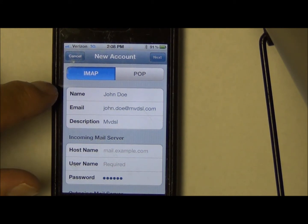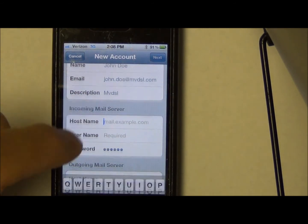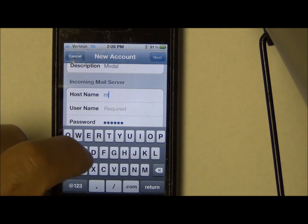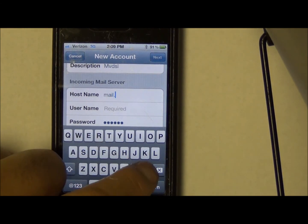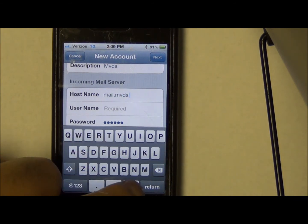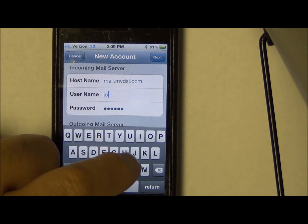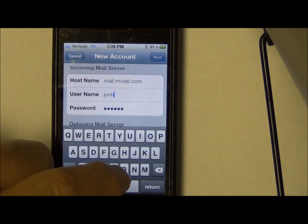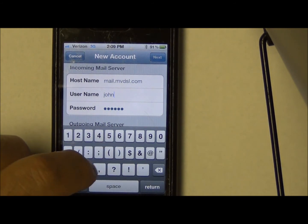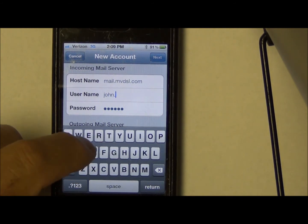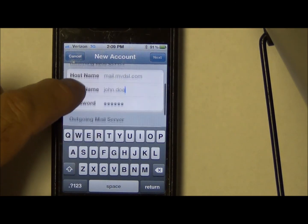So now what we're going to do — we've got the name, the address, and the description. We need to set up the incoming mail server, which is mail.mvdsl.com, and we need to put the username in again. The password is already in there.